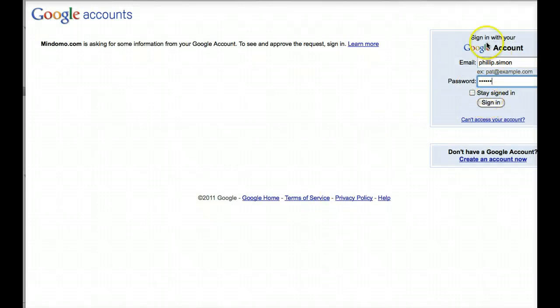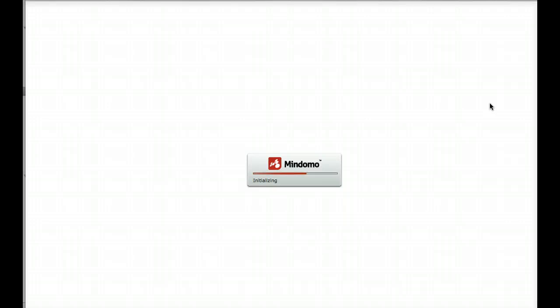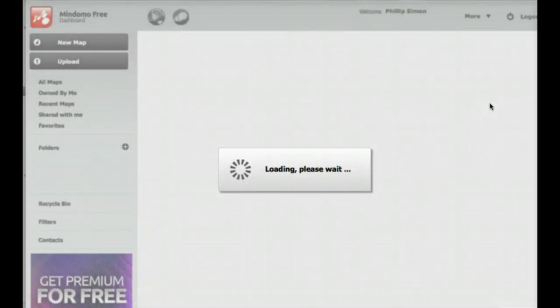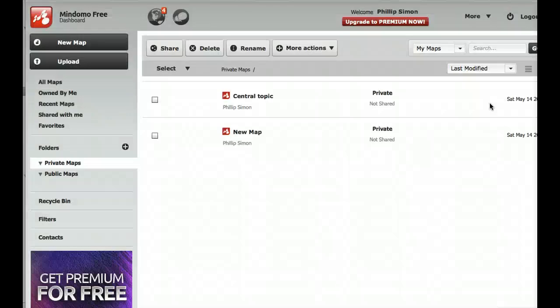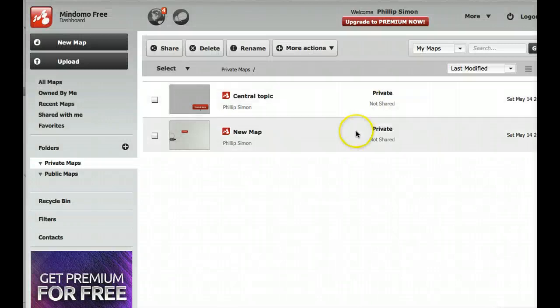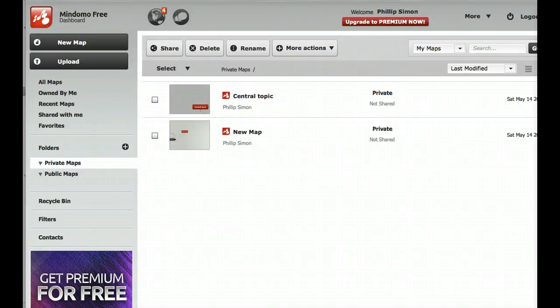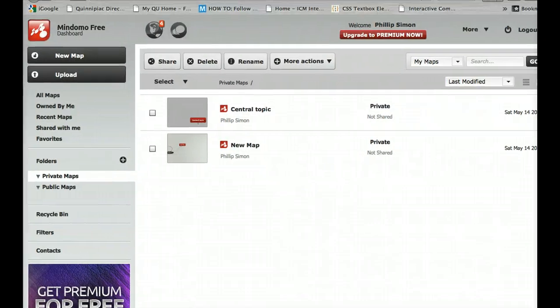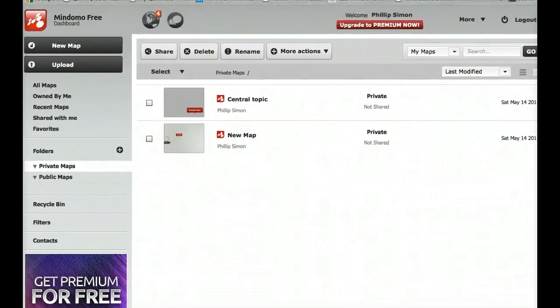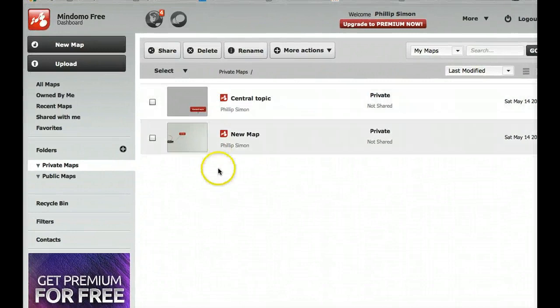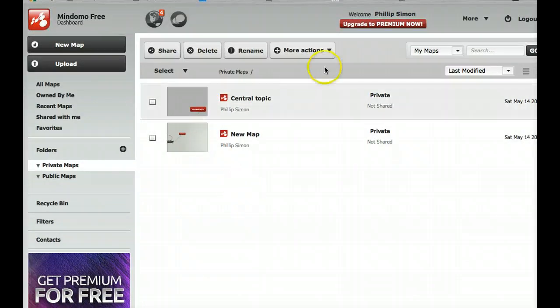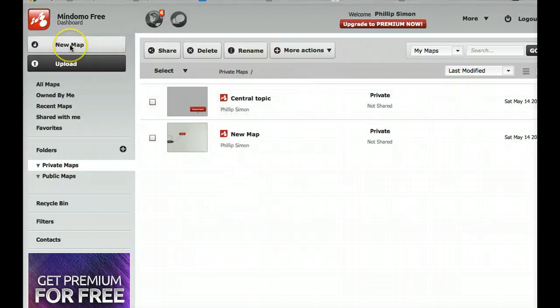I sign in with my Gmail or Google account. It's loading up the application service which is running off the server. The free version allows you to do three maps. That should be enough for our assignments. I've done a couple here but I'll create a new one, so click new map.